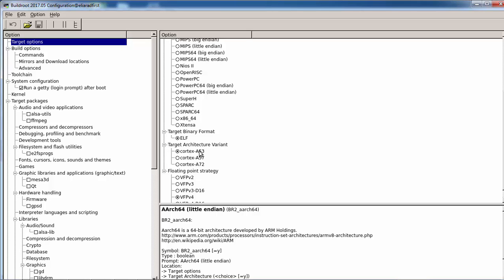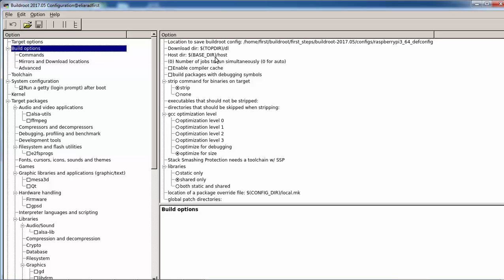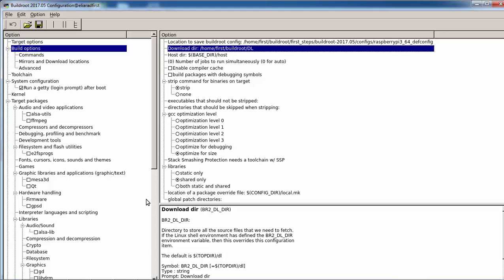We have the configuration for little-endian AArch64, and this is the Cortex-A53. If you open the internet and check, the Broadcom chip is a Cortex-A53 with VFPv4 design. The build option is something you do want to change because the download directory is at the top-level directory.